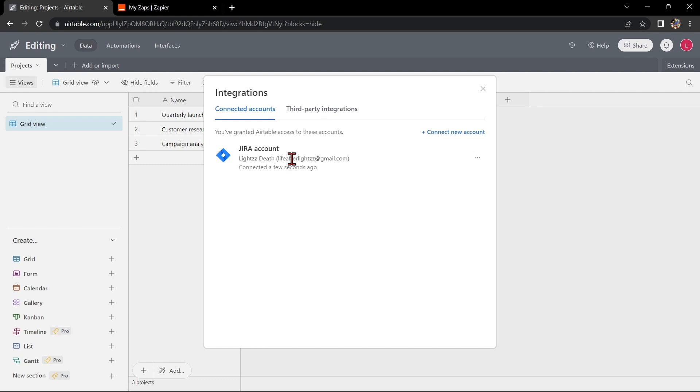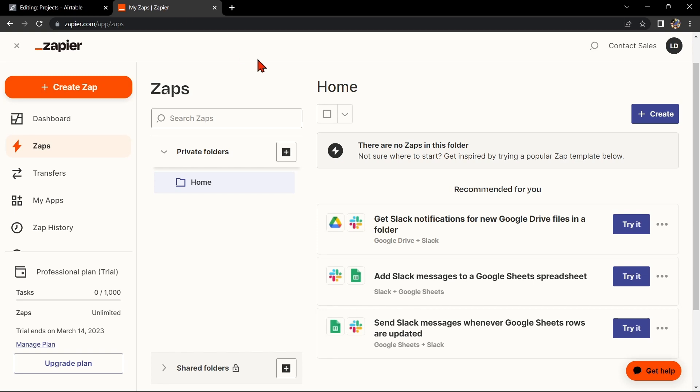Another way of doing this integration is by using Zapier. Go to zapier.com and log into your account. If you don't have an account yet, you can create one for free.